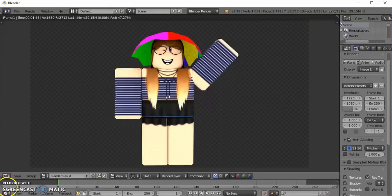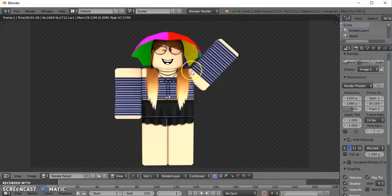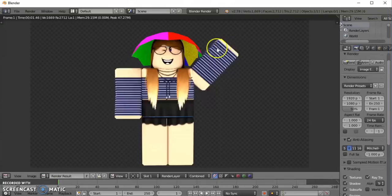I hope you guys like it as well. I hope you guys enjoyed this video and I hope this video helped you to animate your characters. Thank you guys so much for watching and I'll see you in my next video. Bye!